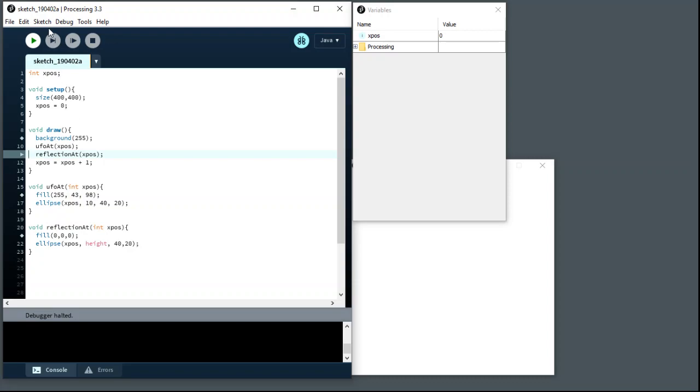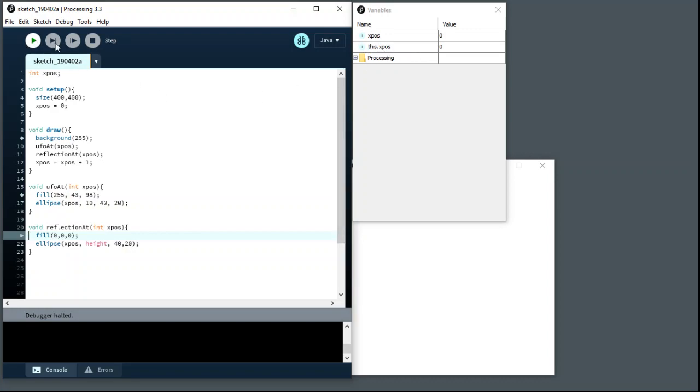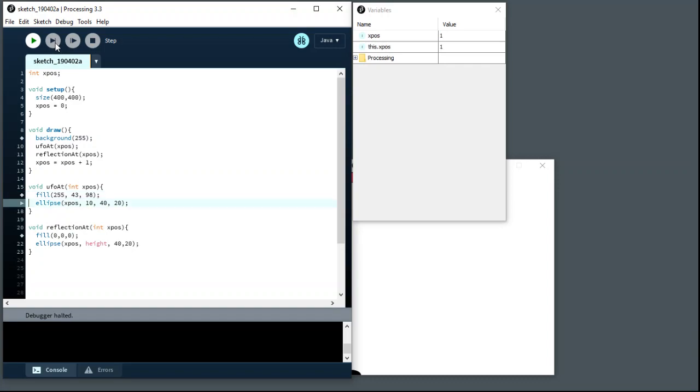And what we'll see if we keep tracing is that when we get to reflection at, it introduces yet another xpos because we've gone through another declaration step. And again, it's got a little trick that we can use to work out which is which, but internal details so we can't rely on it. And again, that one, poof, disappears when we come back out. The other one's hanging around and we're getting our drawing happening.